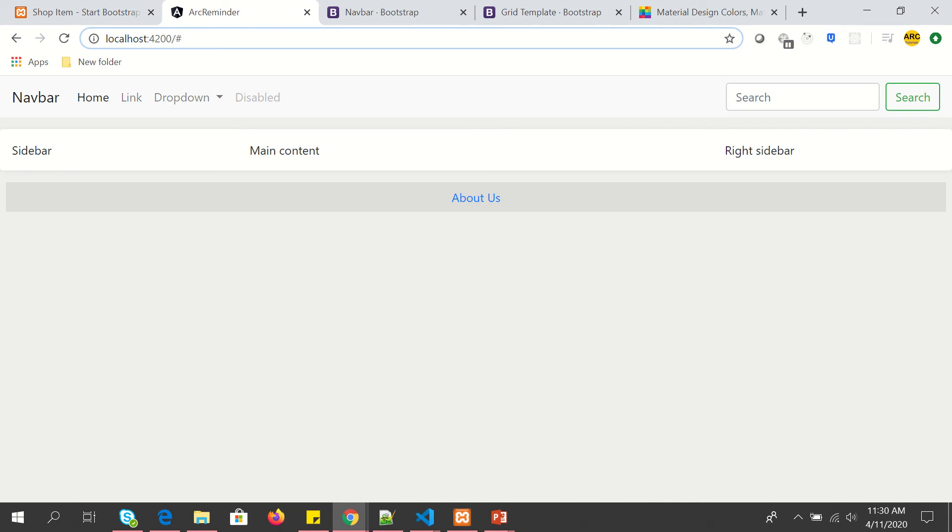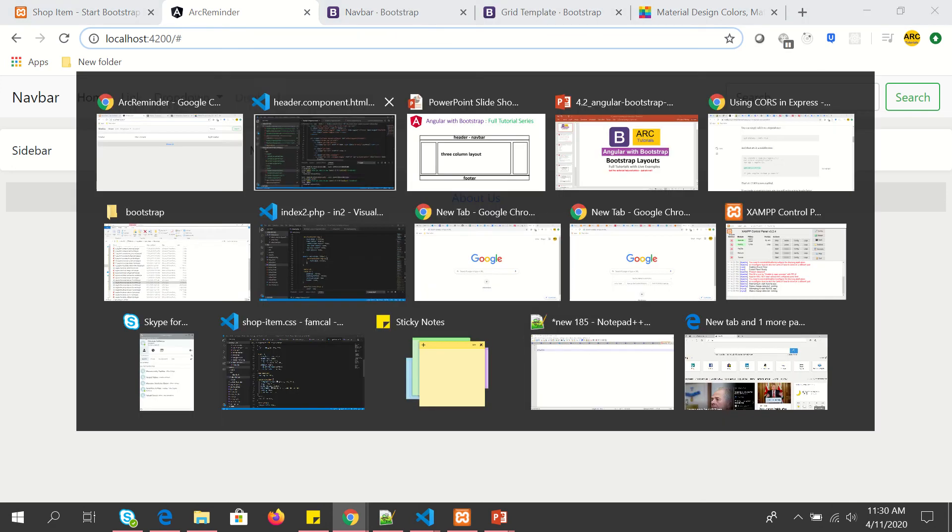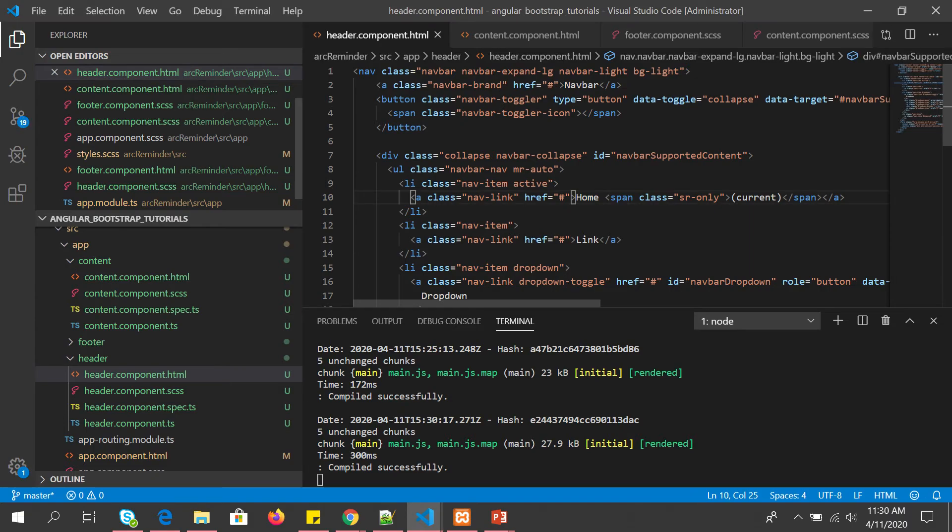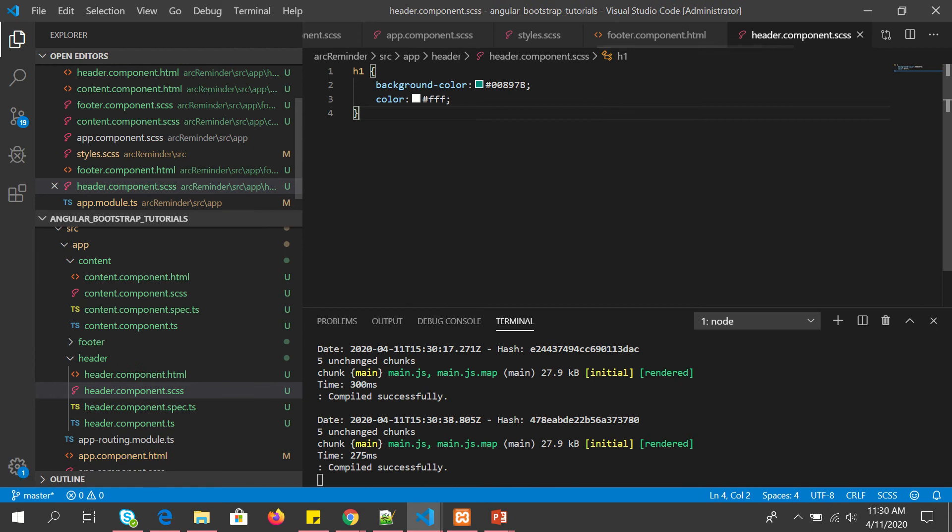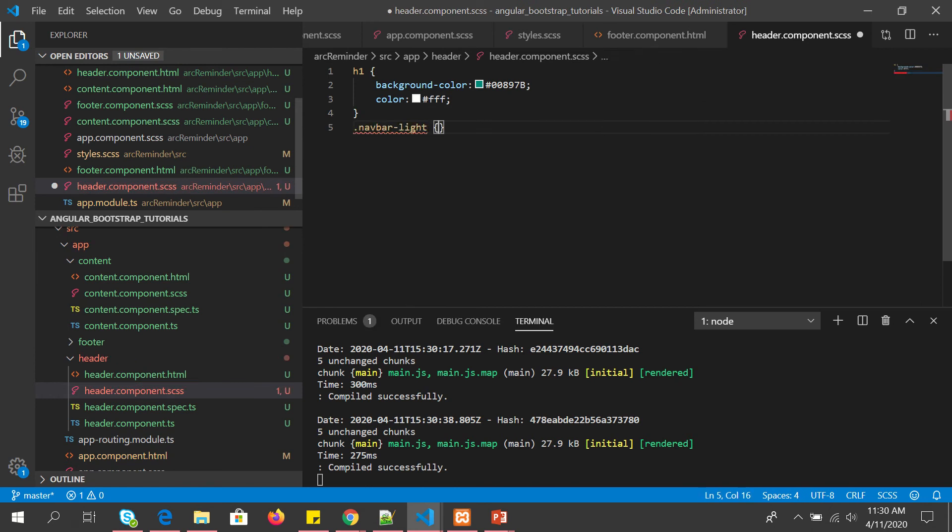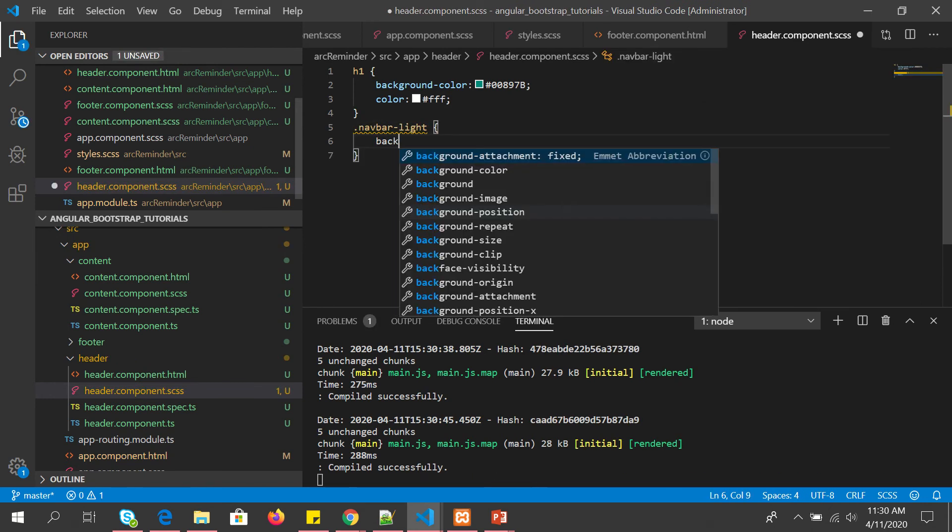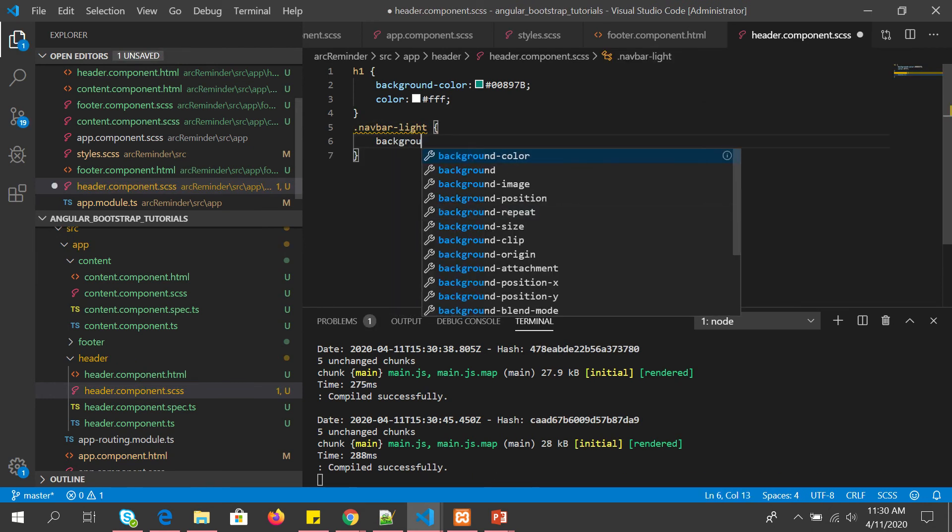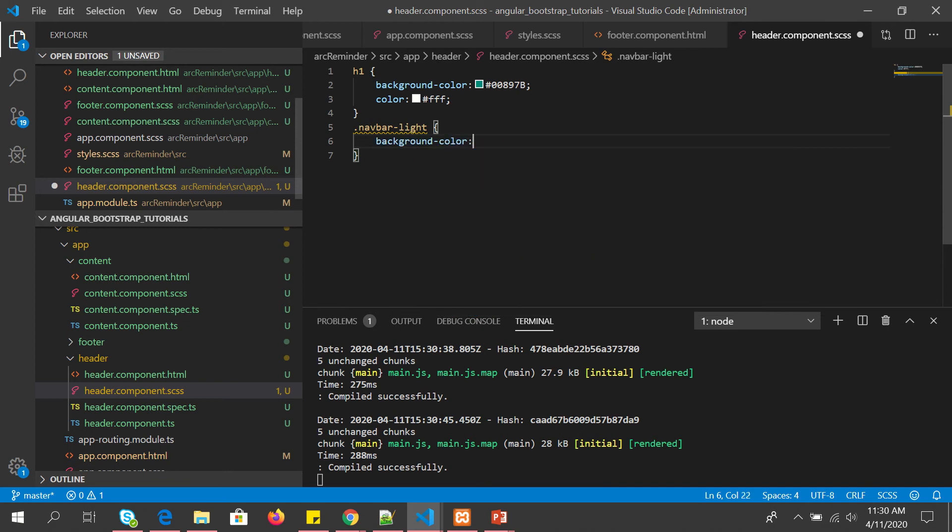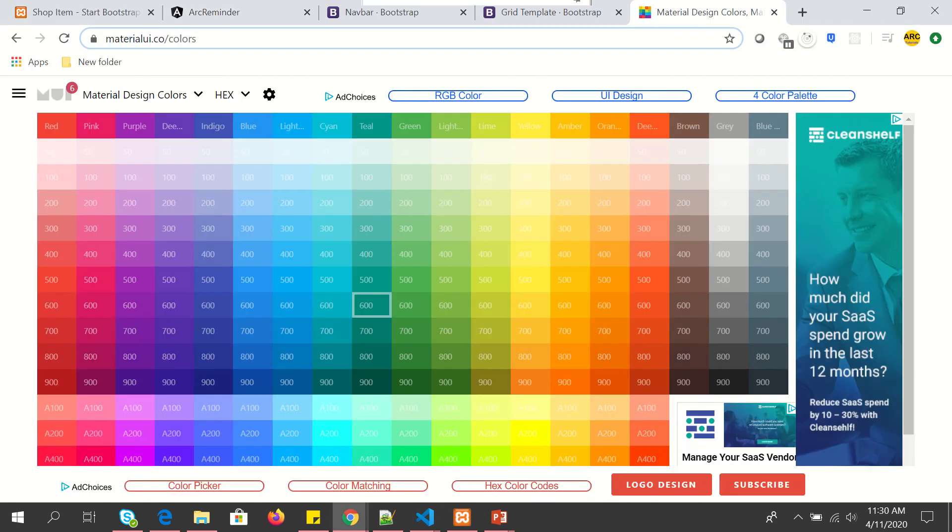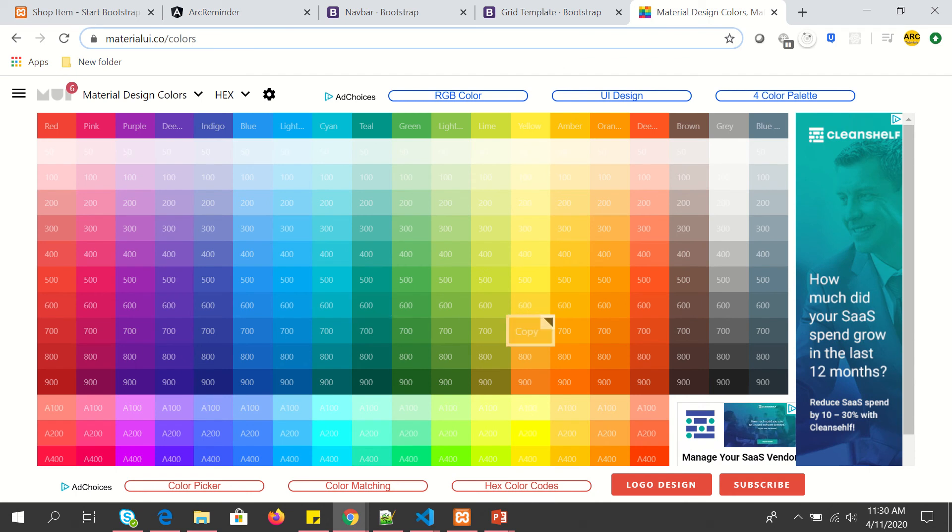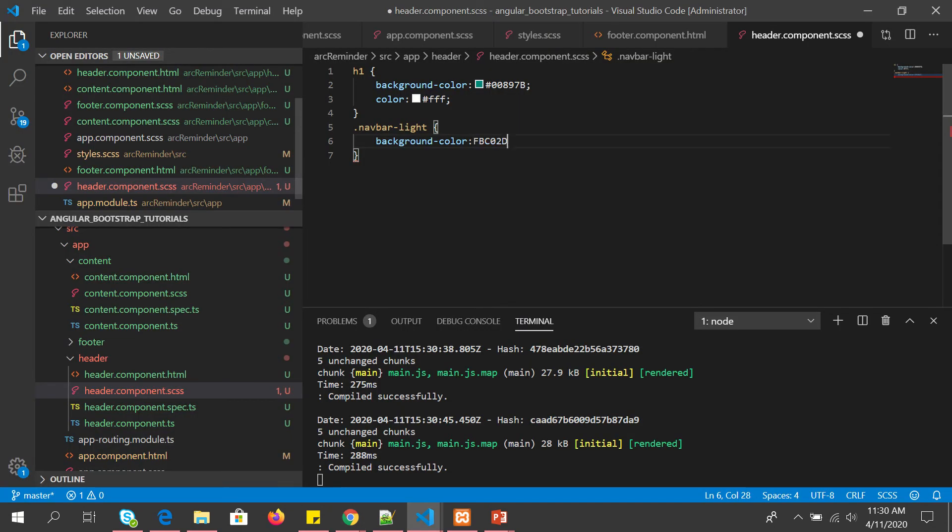To navbar light, this is the class utility class. Let's copy that and go to style. We are going to put some styling for it. Here we are going to put background color and we are going to take some nice color palette from here. Let's say I'm going to take this color and put it here. That's it. So this should be our background color now for the menu.